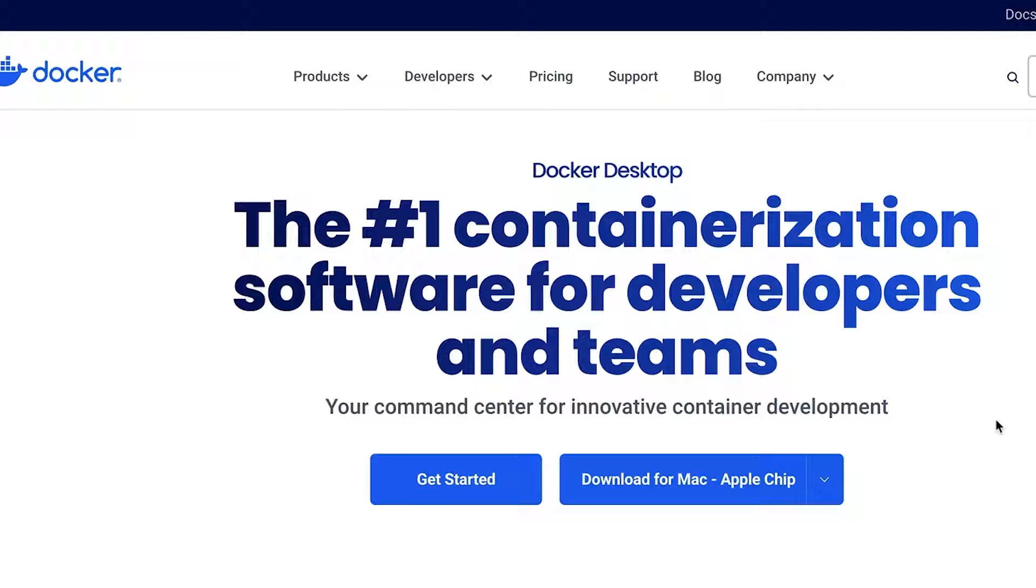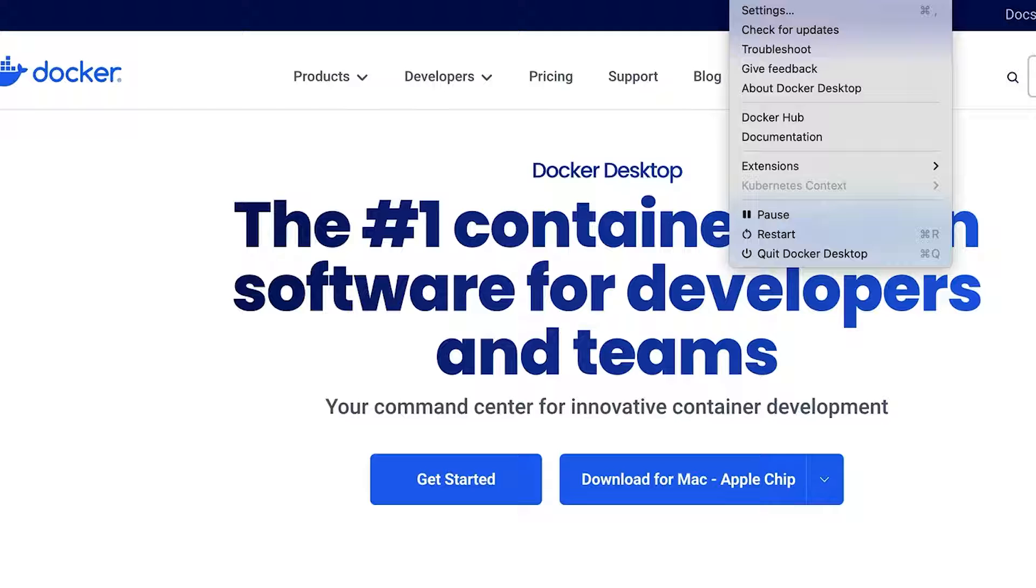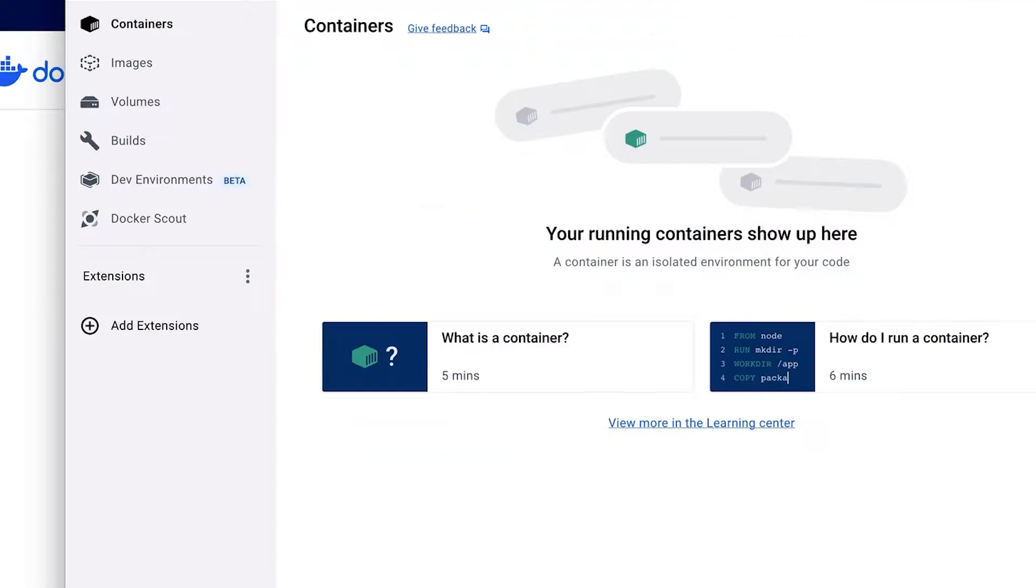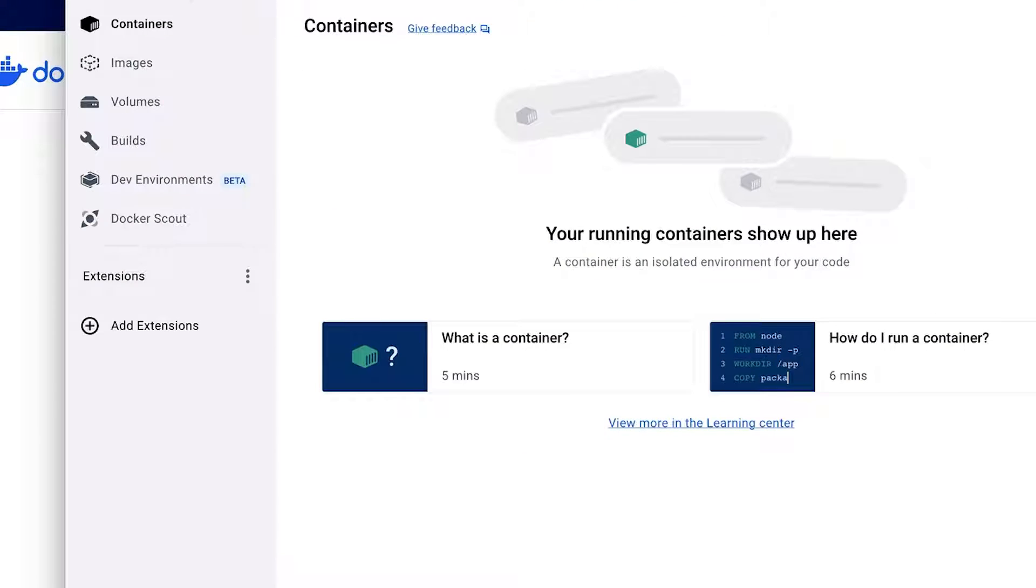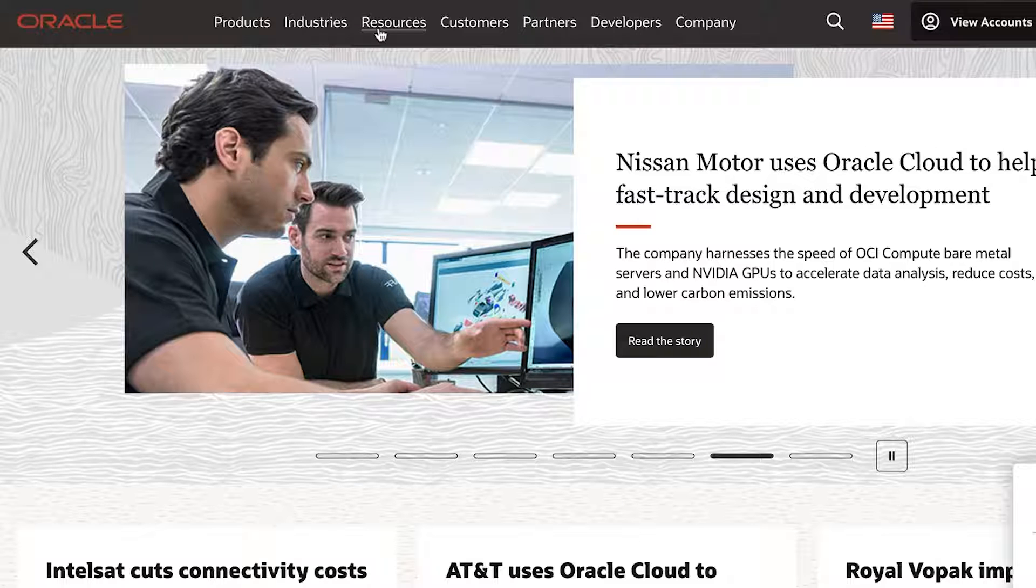Once you have Docker installed, run it. You should see the Docker icon in the system tray at the top of the window. Let's get started. The first step is to download the Oracle database.